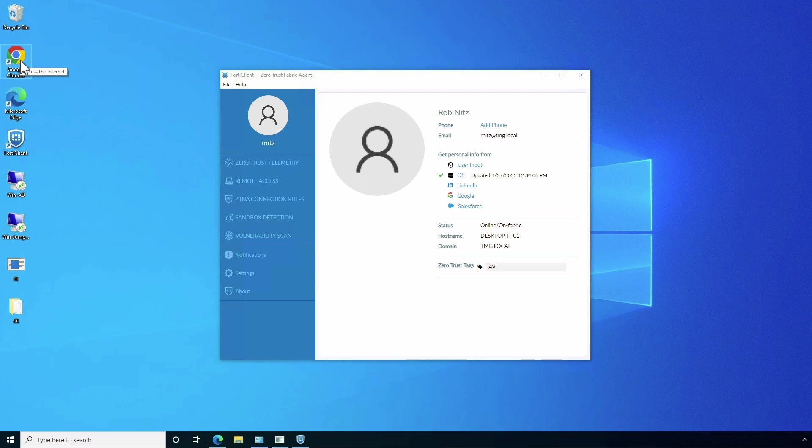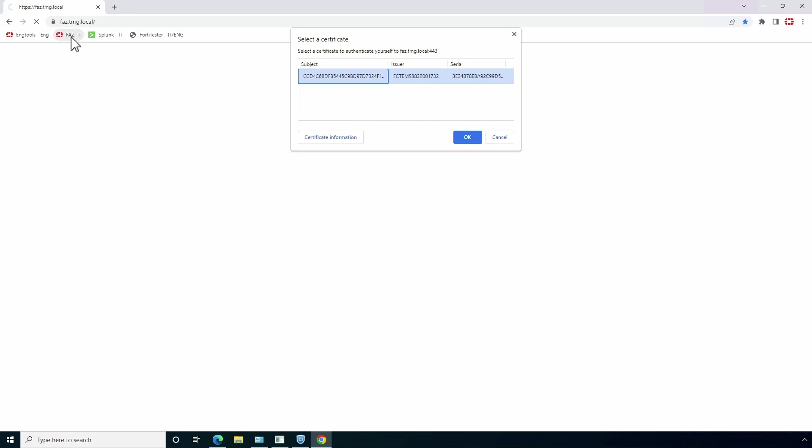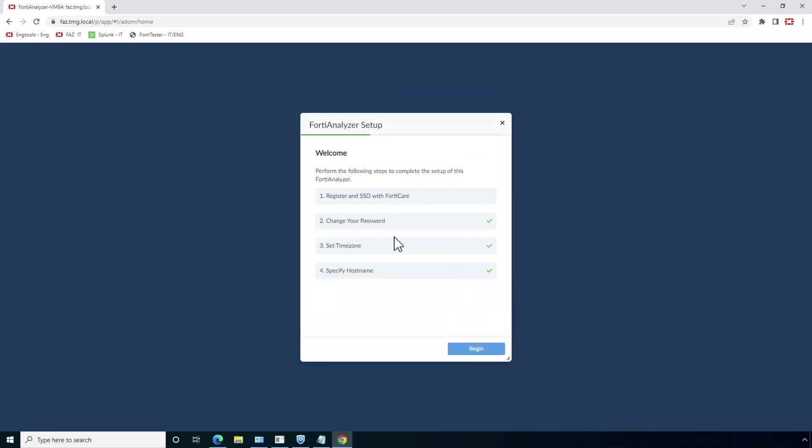Now, let's try to access resources belonging to IT department. FortiGate will authenticate the device based on the unique certificate assigned to the endpoint by FortiSASE, and later redirect the user for authentication with SAML IDP. Once user authenticates, he will be able to access the FortiAnalyzer server.